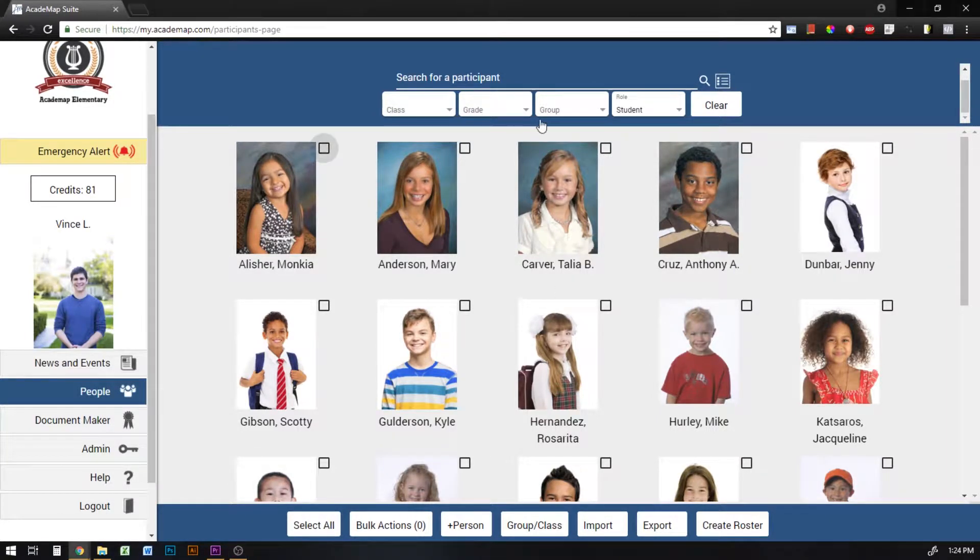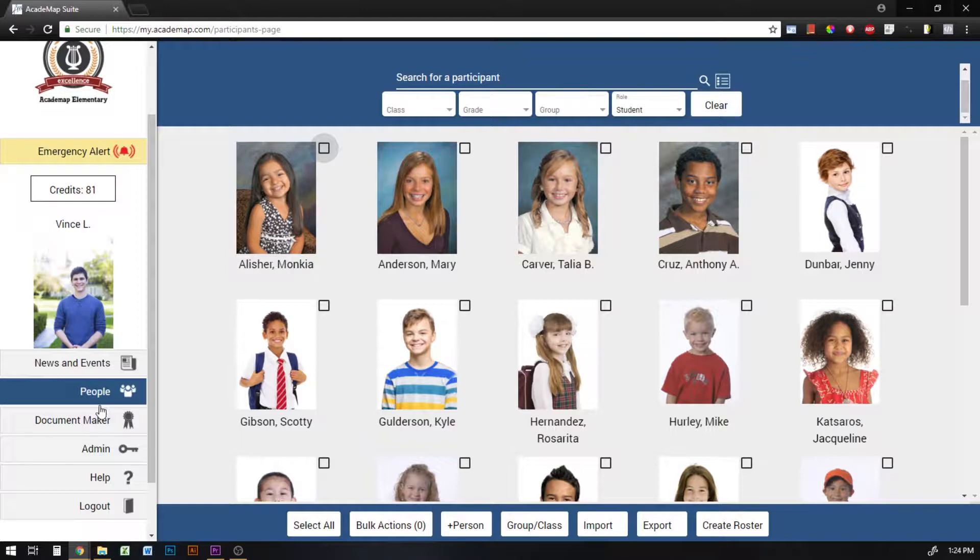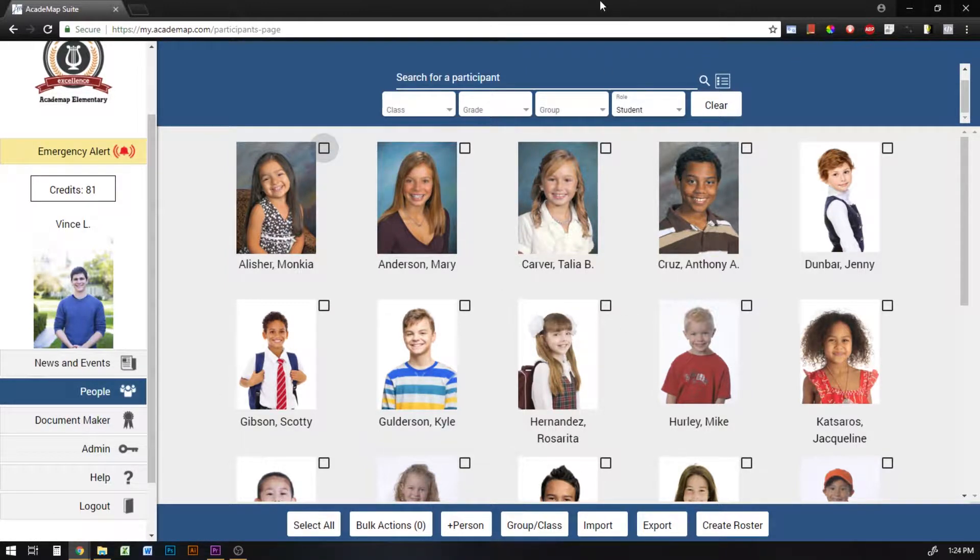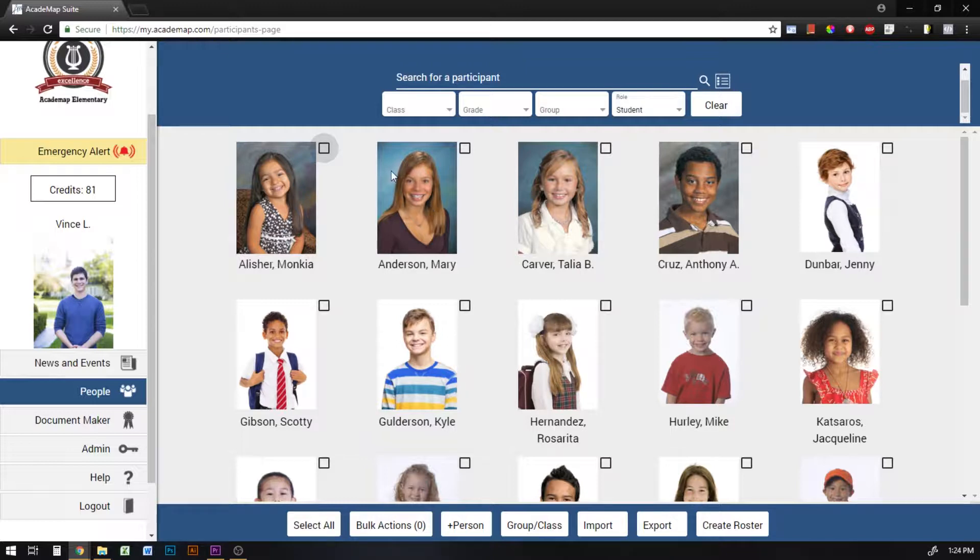In this video I'm going to show you how to create new documents using the new document maker tool in Acadamap. This includes things like certificates and ID cards for anyone in your school.